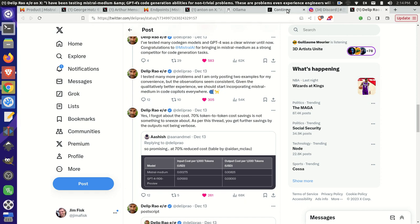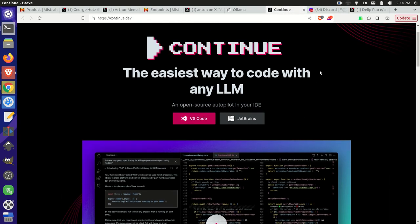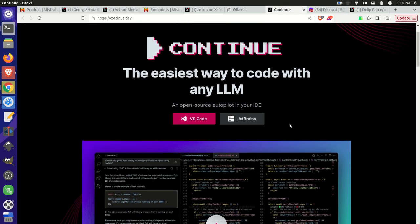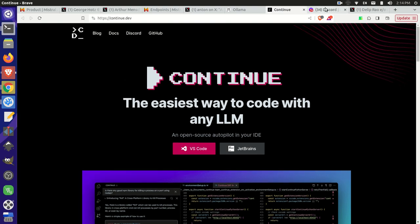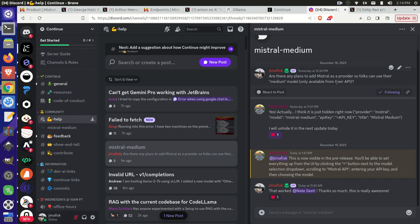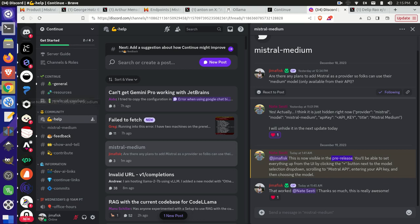I did at first try to integrate this Mistral Medium with Continue and it wasn't available, but I went on Discord and I actually asked if they had any plans to add Mistral as a provider to the Continue plugin and Nate got back to me and said, yep, actually, that's already something that they're doing. They just need to expose it. And he was nice enough to go and quickly change their pre-release version of Continue to allow this. So I tried it out earlier. It worked really great. So let me just show you how to do that now.